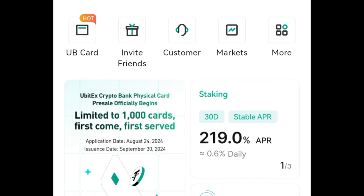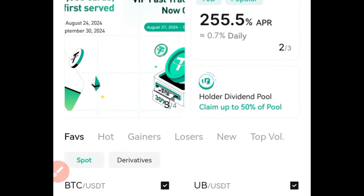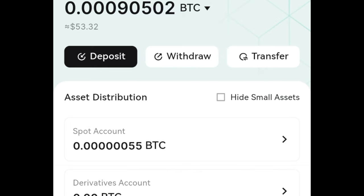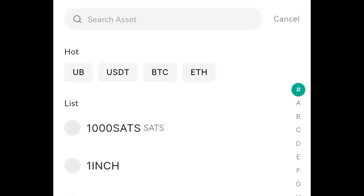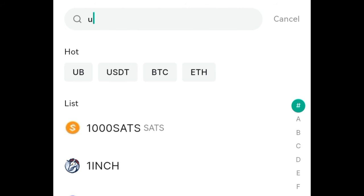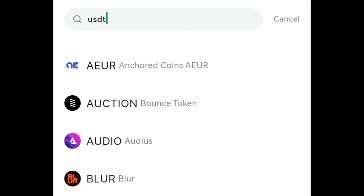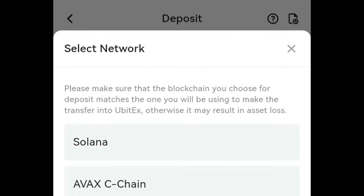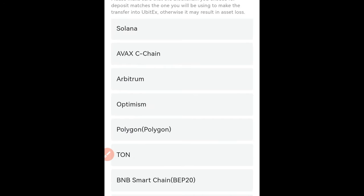After you register your account, the first thing you want to do is make a deposit into your UBIT exchange. To make a deposit, click on the asset option right here. Once you click on the asset option, you'll see a deposit button — click on it. Then you want to select the token; right here there's USDT. If you don't see USDT, use the search option to search for it, and then click on it.